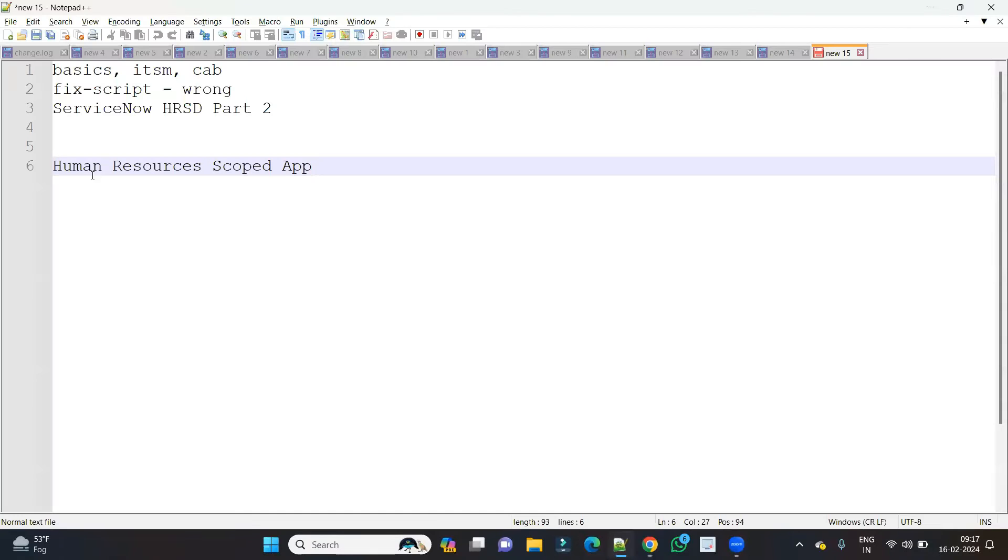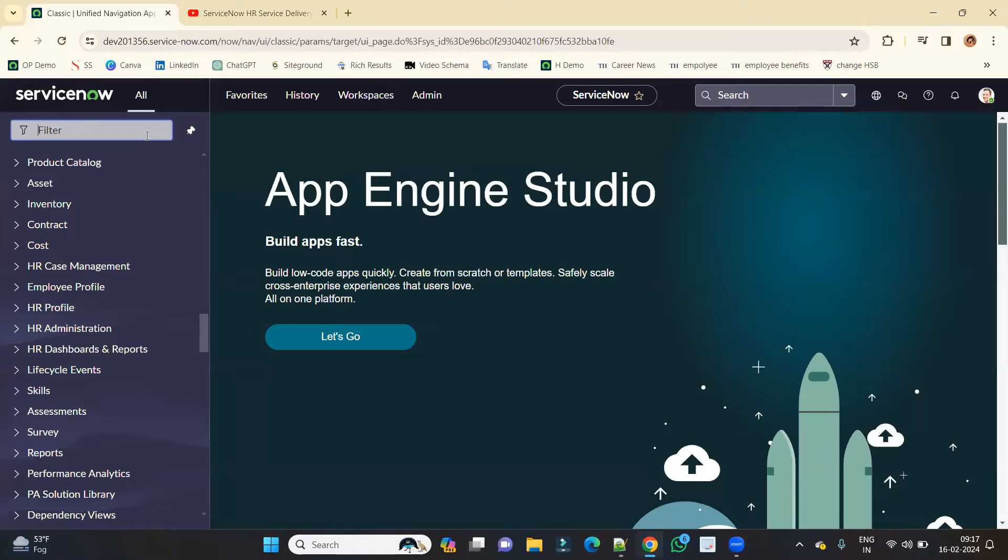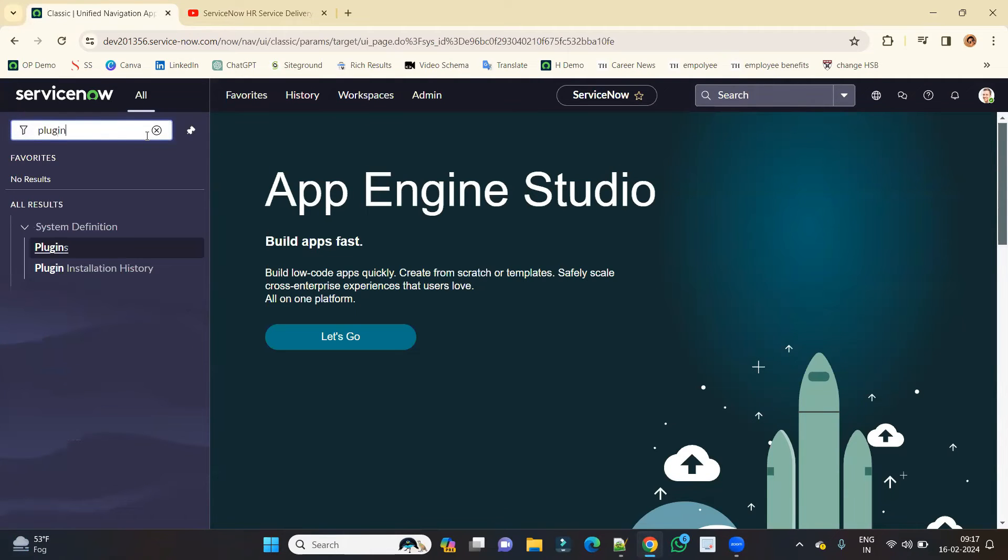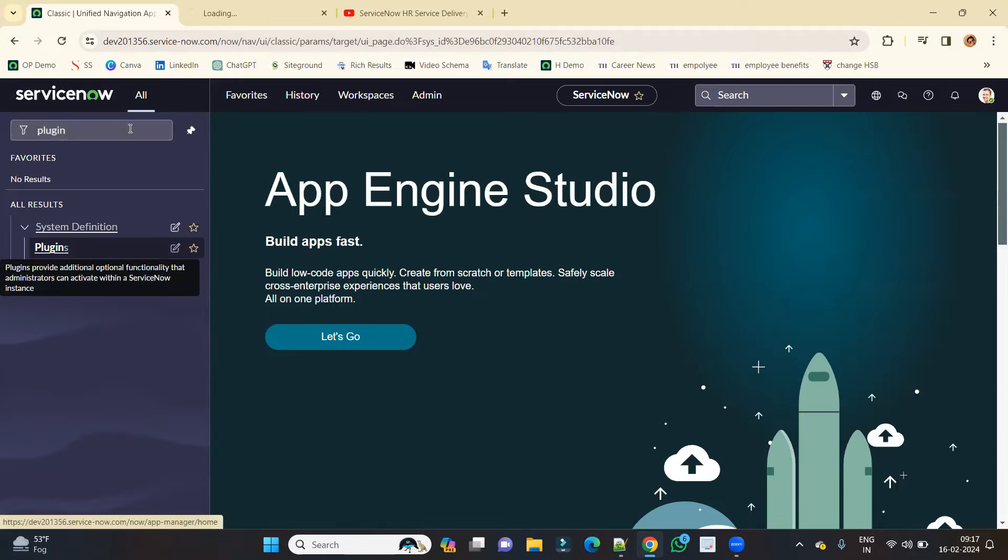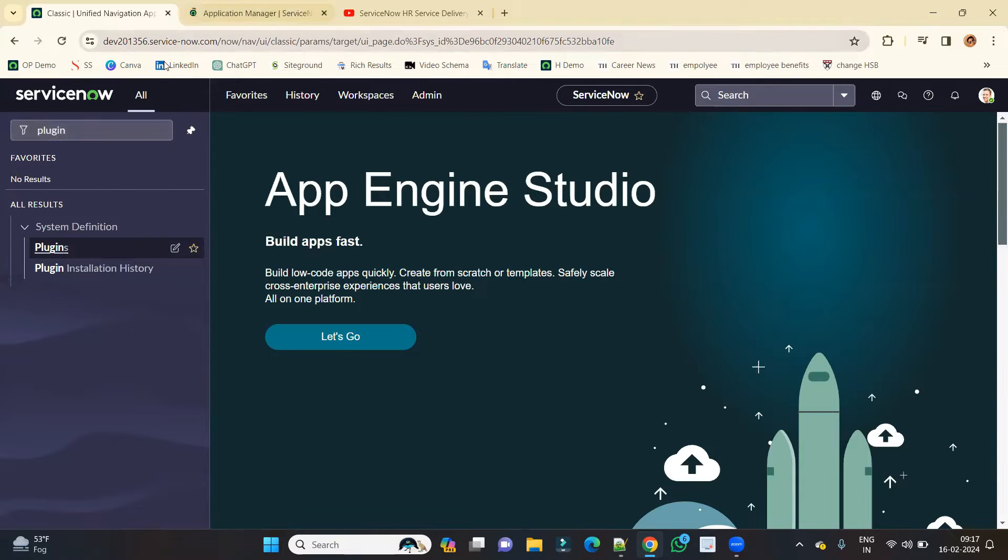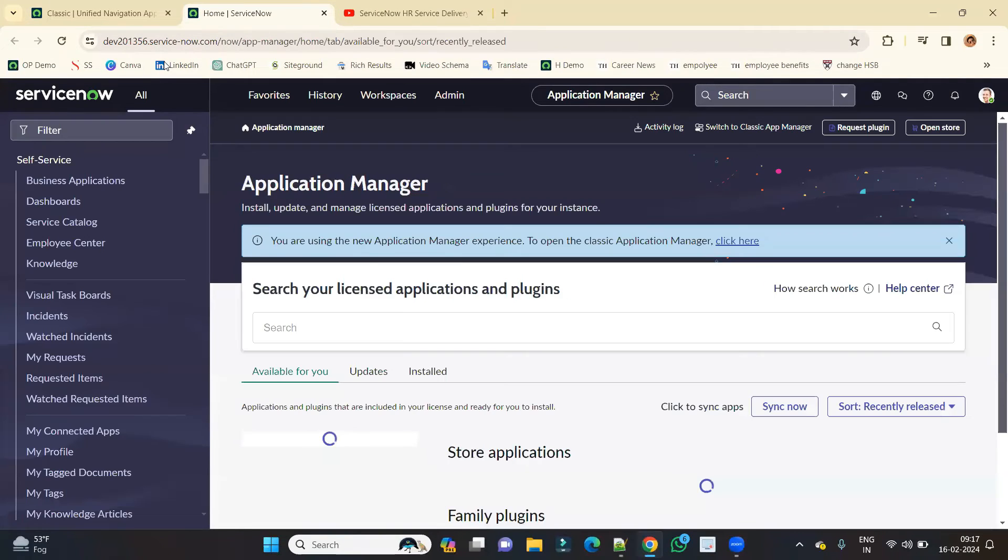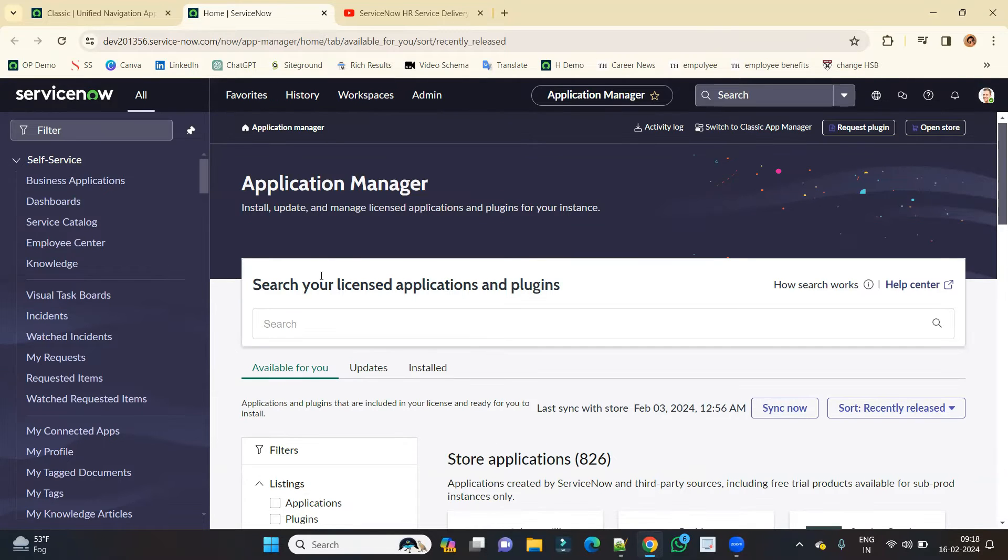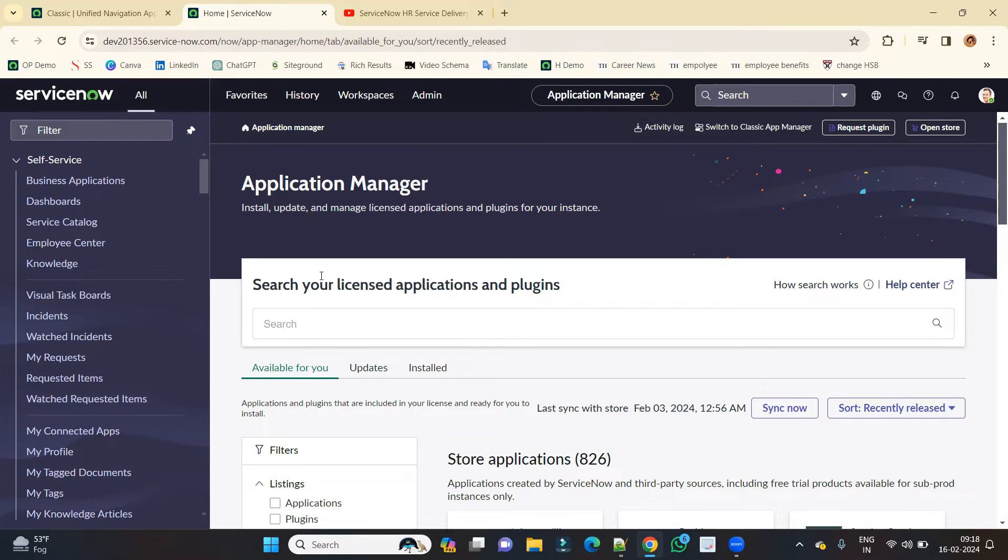And its name is Human Resource Scoped App. So you have to go to plugins. This is demo, that's why it is free. Otherwise in other instances, I mean in customer instances, this is a paid plugin. You have to get in touch with ServiceNow or ServiceNow account holder for your organization and then ask him to purchase the license of HRSD. So while purchasing the subscription, you have the option to opt for certain set of applications based on your needs with your organization setup.